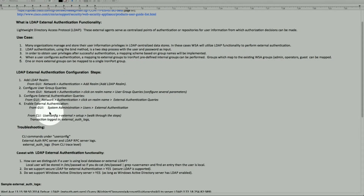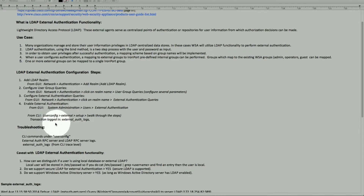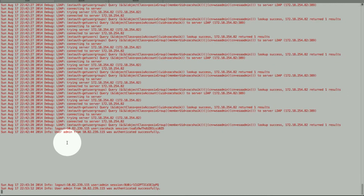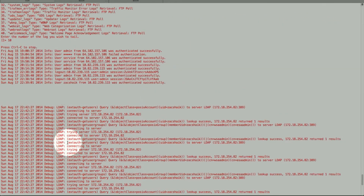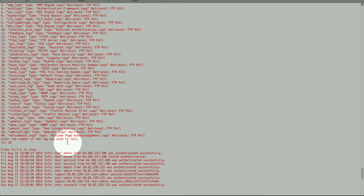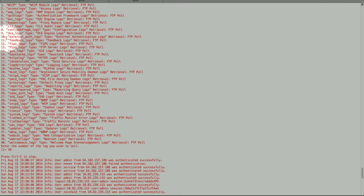That's the config part. Now, for where transactions are logged — these are logged in the external authentication log. Let's log into one of the appliances. I'm tailing the log — this is the external authentication log. In my example it's number 10, so I'm tailing external auth log number 10, though the number may vary depending on how many other logs you have configured.